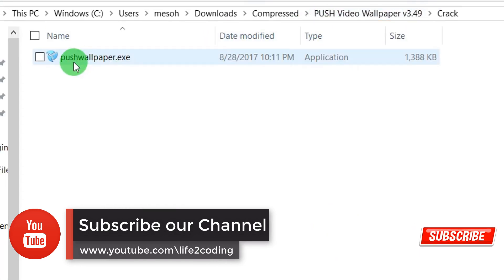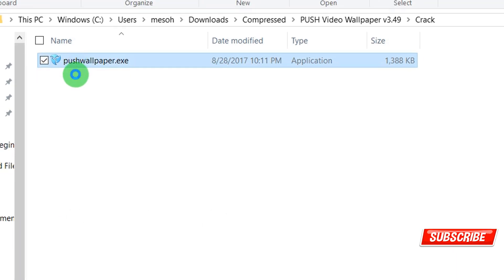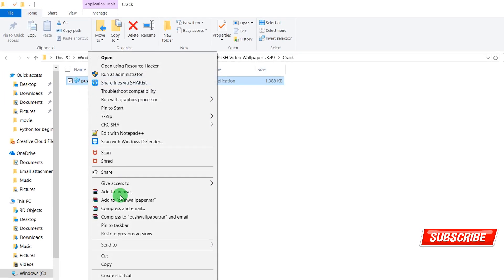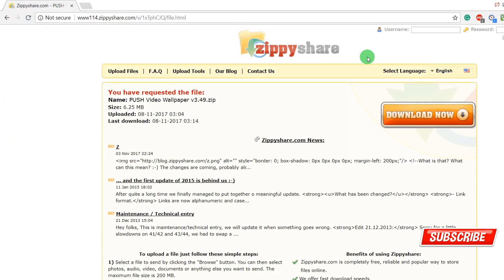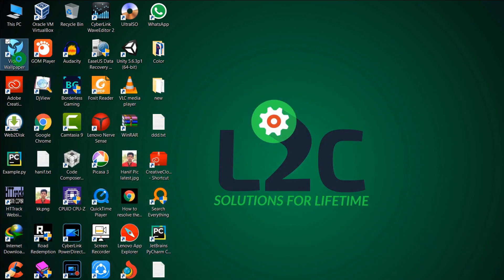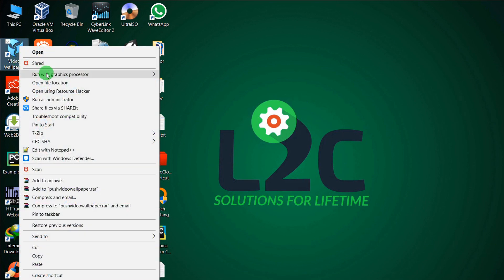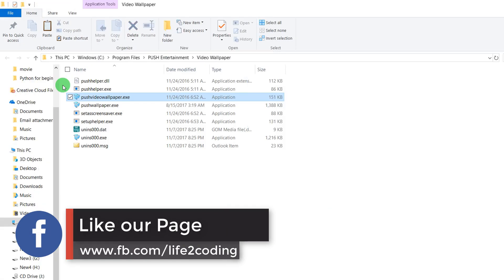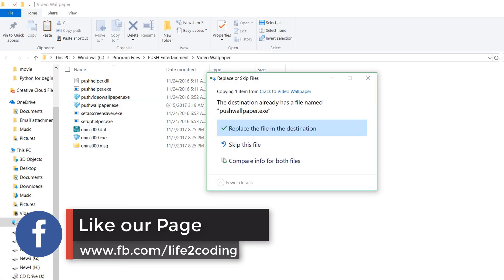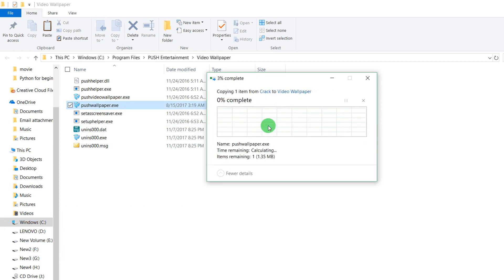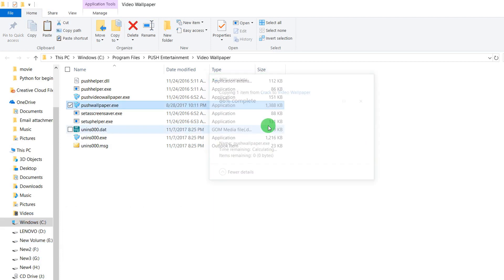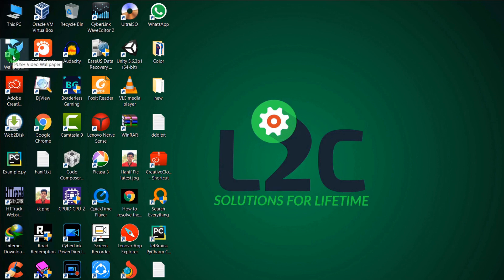Go to the crack folder and copy the file. Right-click on the video wallpaper icon, select open file location, and paste the crack file here. It will overwrite the previous one, making it the full version. Now just open it.